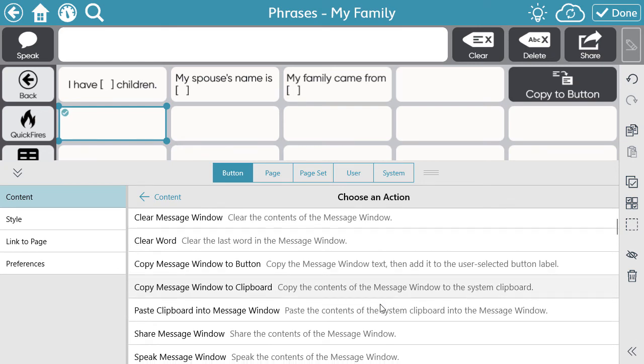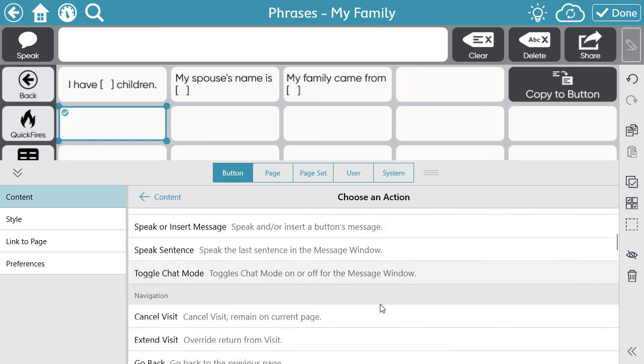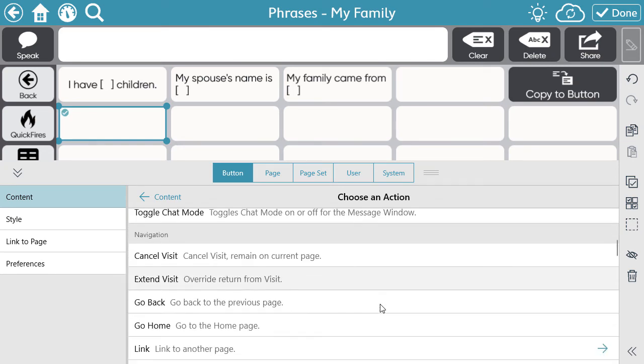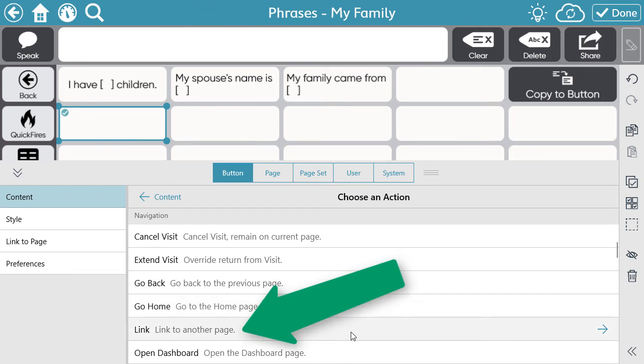Now I need to link this button to that page of messages, so I'm going to select Add Action. Scroll down through the list of actions. Under the Navigation section, select Link to another page.